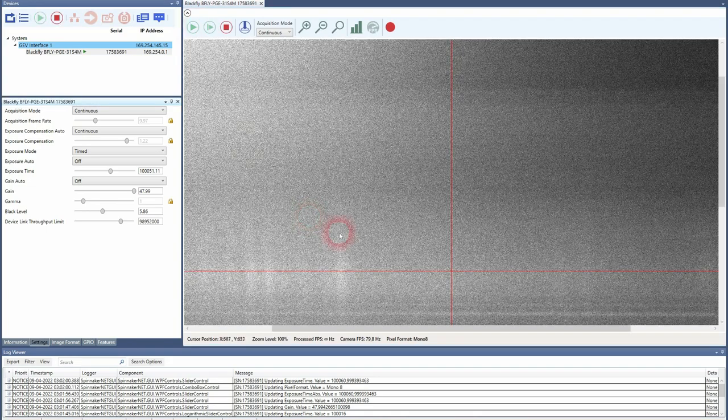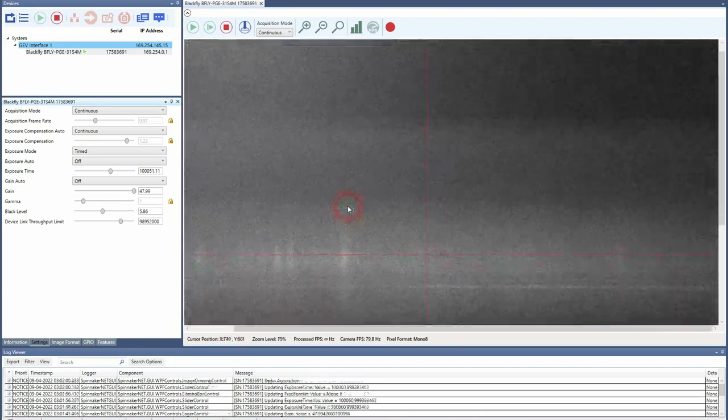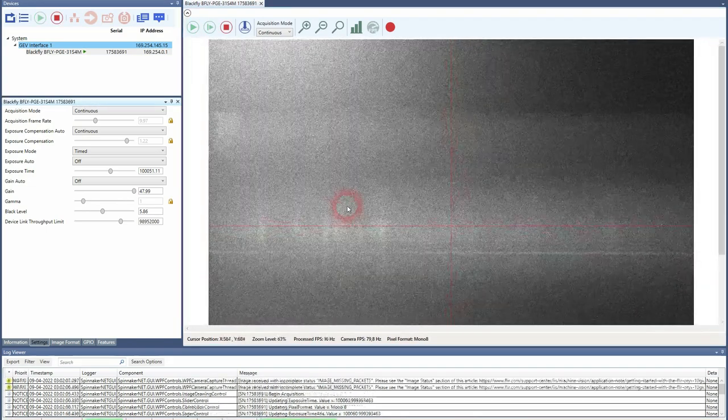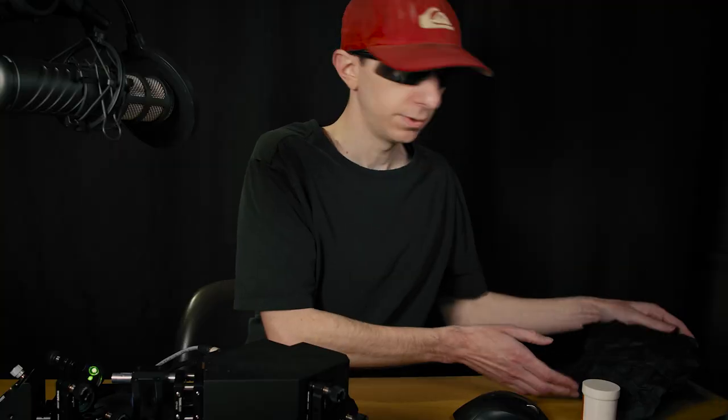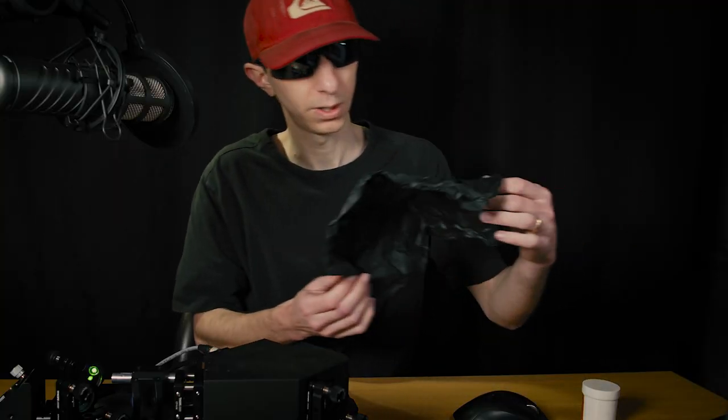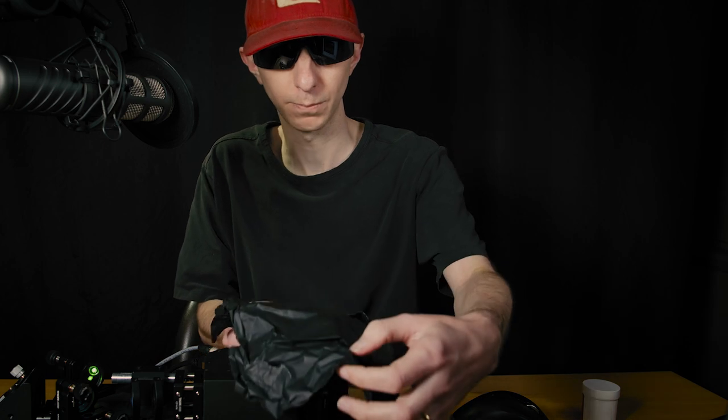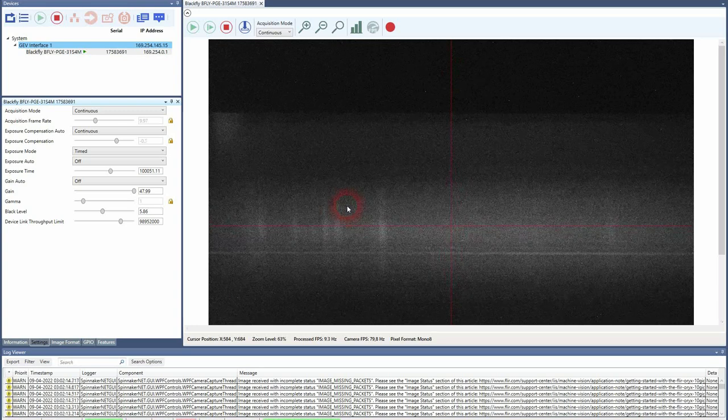Now we can take the acquisition. I will put also some protection because you have plenty of lights at the moment and this introduces some stray light.